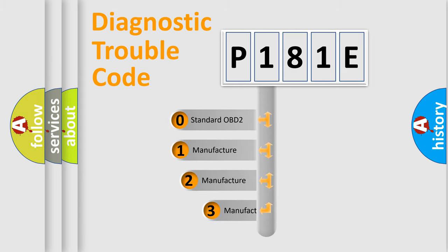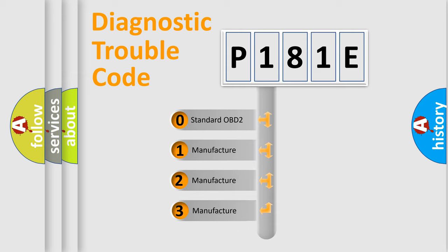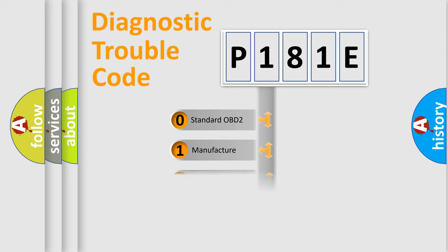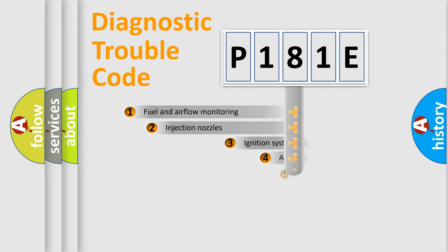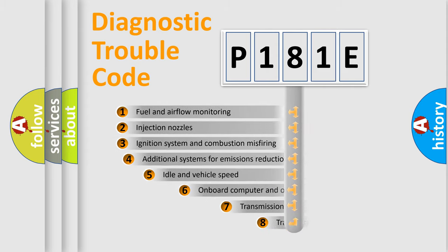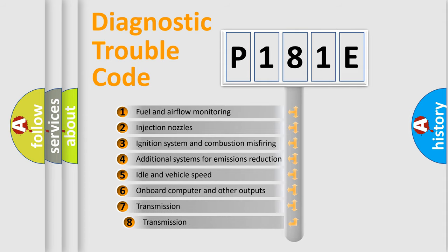If the second character is expressed as zero, it is a standardized error. In the case of numbers 1, 2, or 3, it is a more precise expression of the car-specific error. The third character specifies a subset of errors.